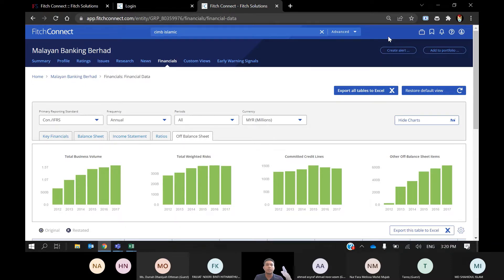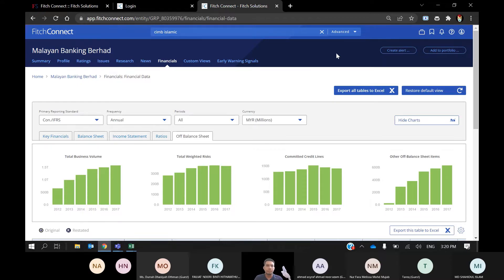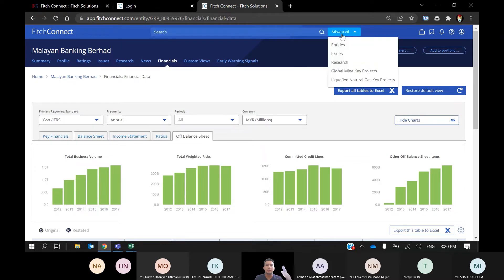Students are more keen on research where they are analyzing certain variables and want to compare that variable against one, two, or multiple banks in a certain region or sector, or in multiple regions. To do that in Fitch Connect, go to Entity, drop down to the Advanced Search, and click on Entities.